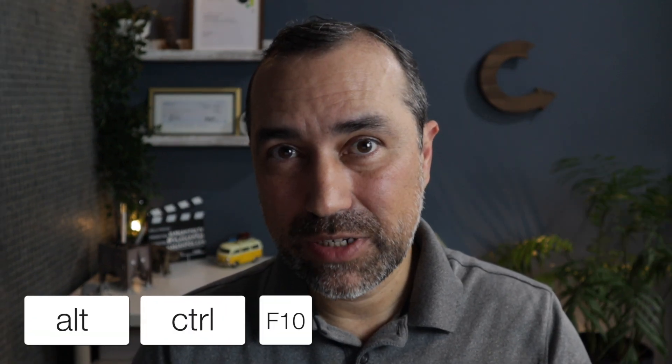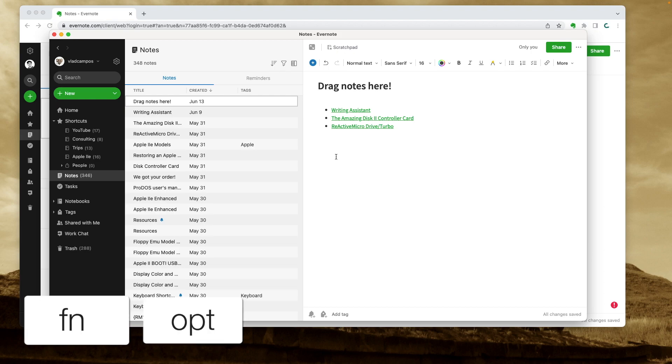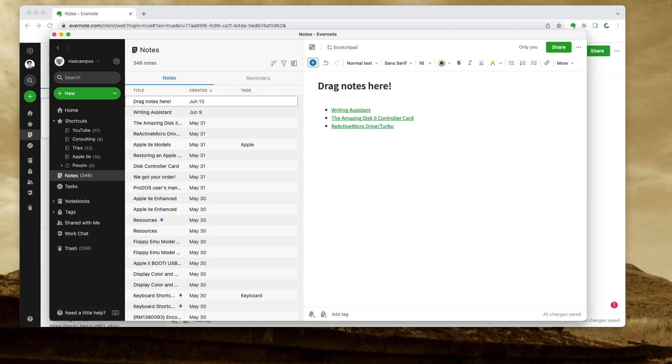This is a great addition to the shortcuts family. But unfortunately, at least for now, it only works on the Evernote app for Windows and Mac. Use the shortcut Alt+Command+F10 on Windows or Function+Option+F10 on Mac.